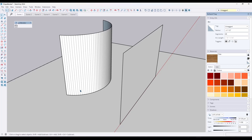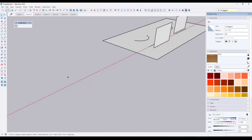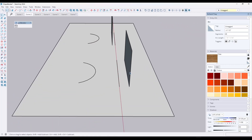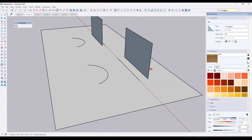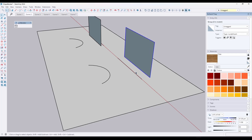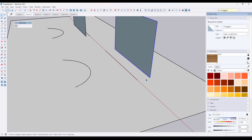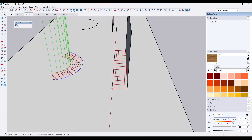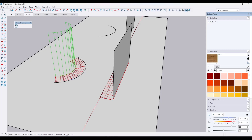One thing to be aware of is the distance of your object from your baseline makes a difference in placement. If your rectangle is off the line a little bit, the bent object will also be offset from the curve by that same distance - it retains that spacing. So if you're trying to be precise, make sure you've drawn your object directly on the line.